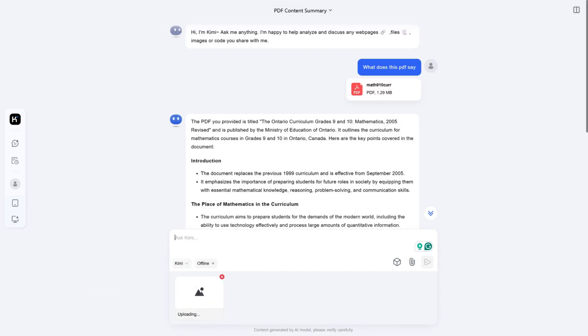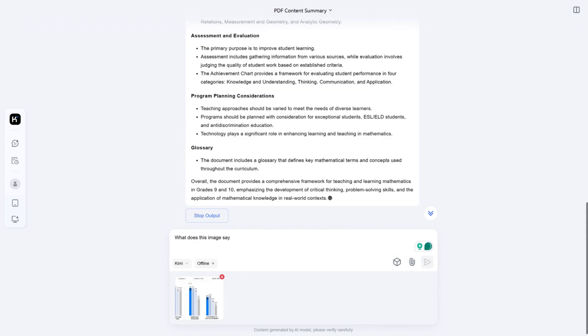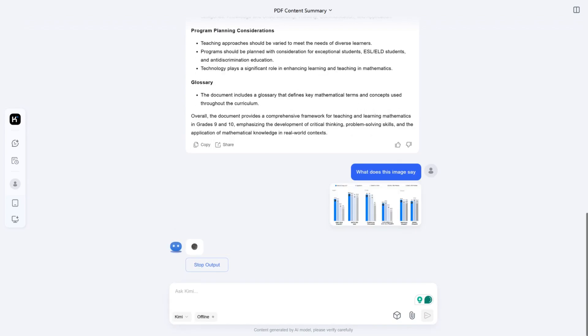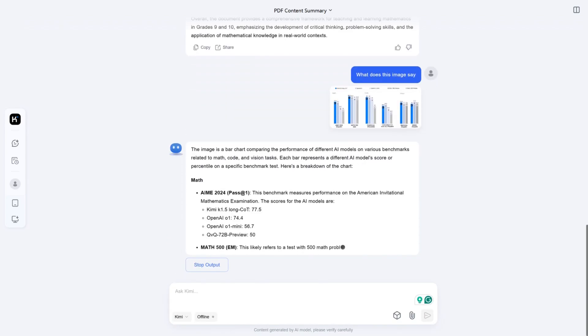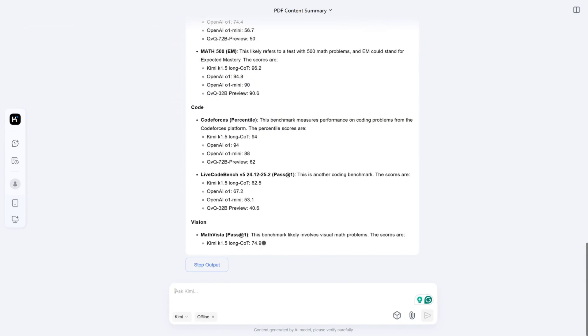Unlike DeepSeek, Kimi can read pictures, videos, and more. So even if you are going to use DeepSeek as your main AI model, you can still use Kimi to analyze your photos and videos.